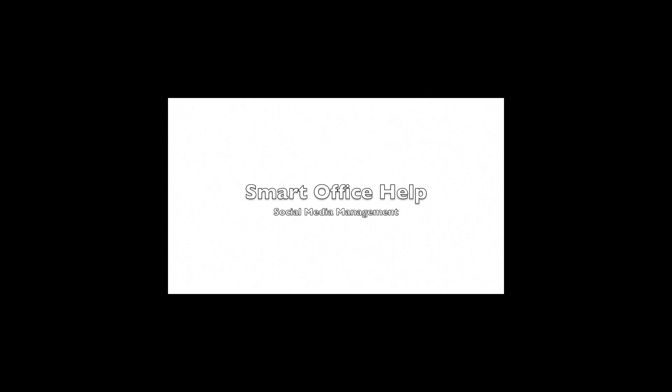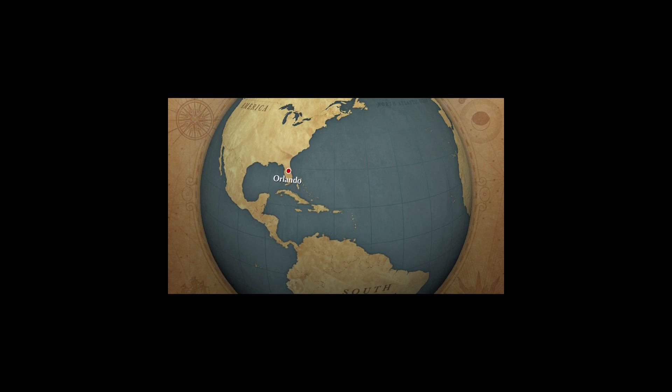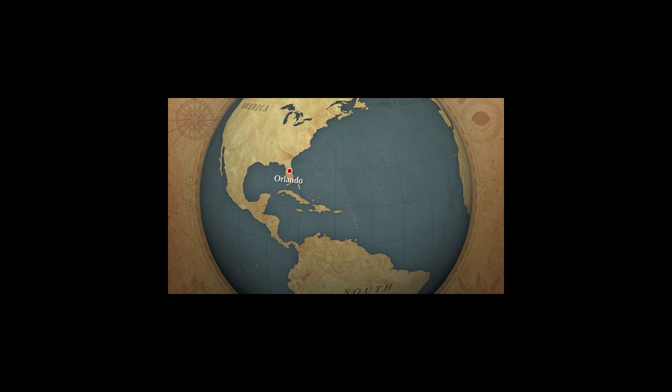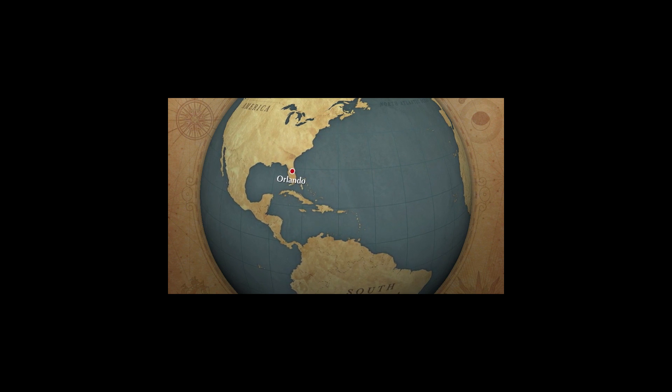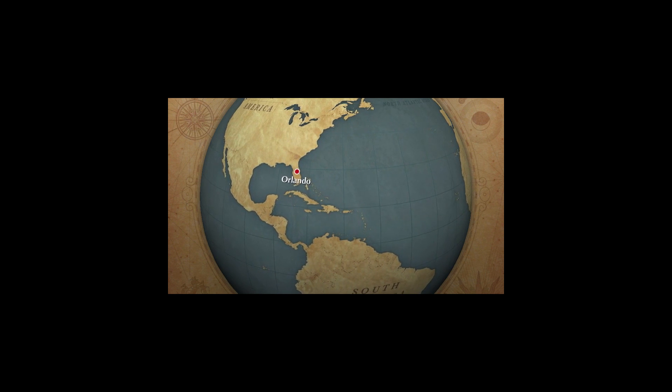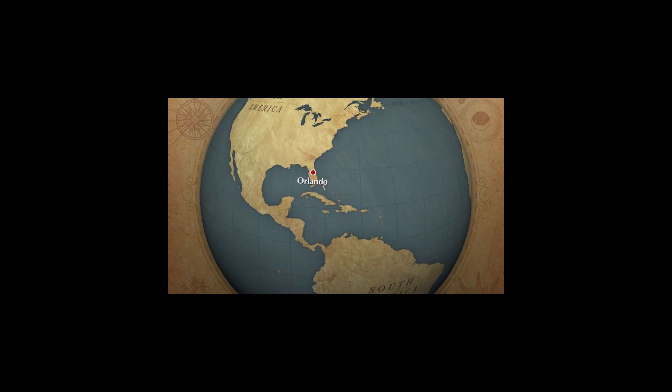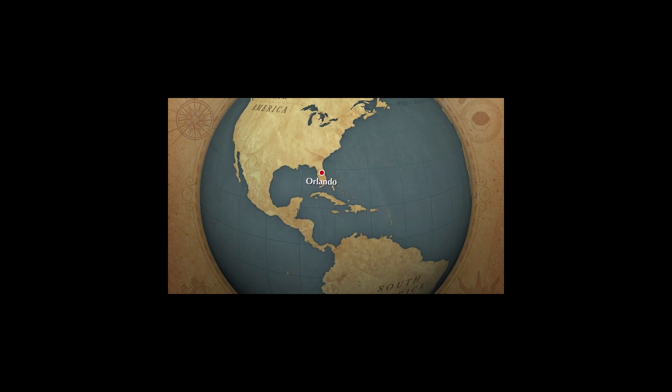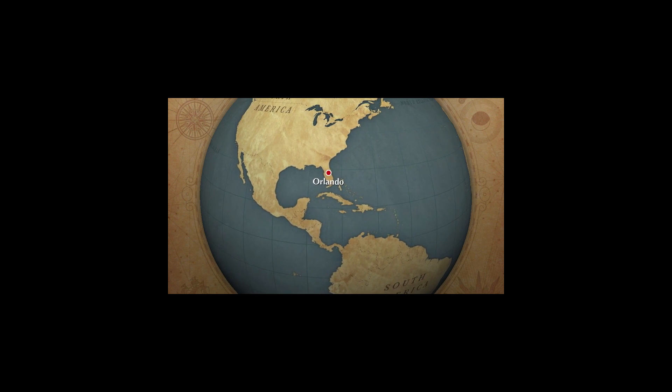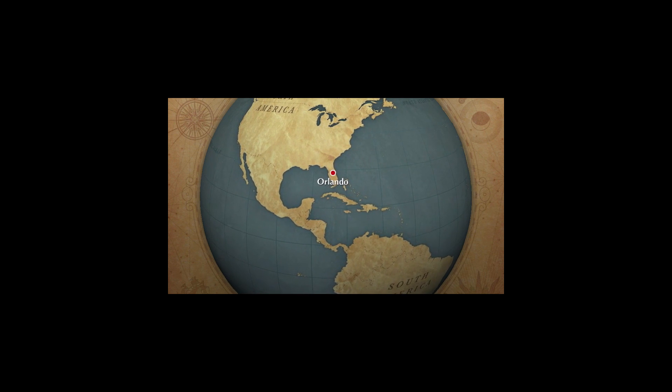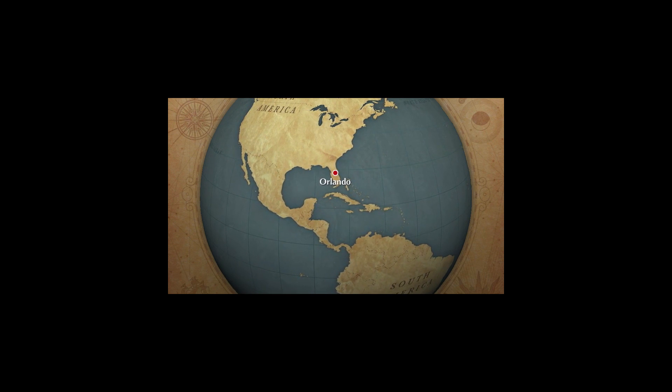Thank you for stopping by Smart Office Help Social Media Management. Smart Office Help is located in Central Florida with a global reach, remotely working with businesses to reach their full social media potential.